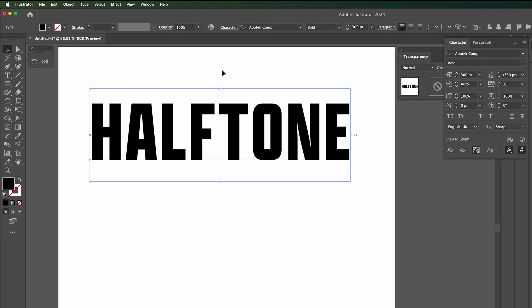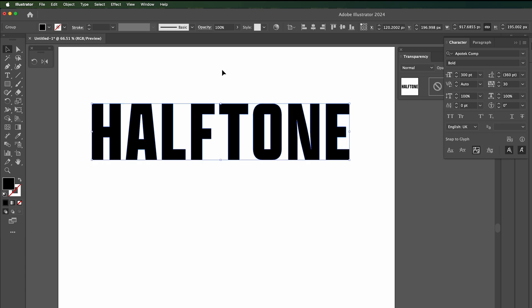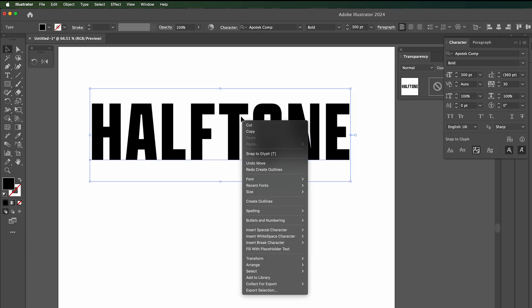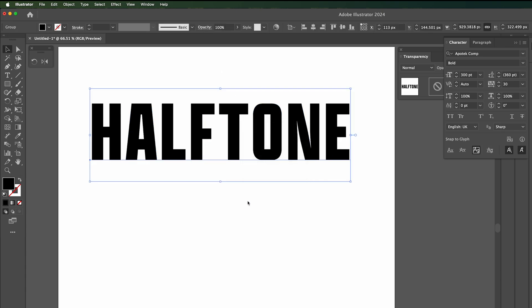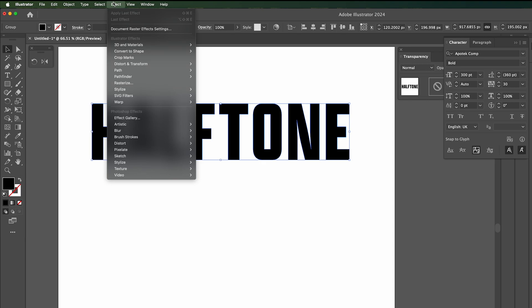create outlines. We can do this by doing shift alt O, or you can do it by right clicking and going create outlines. Next thing we need to do is go